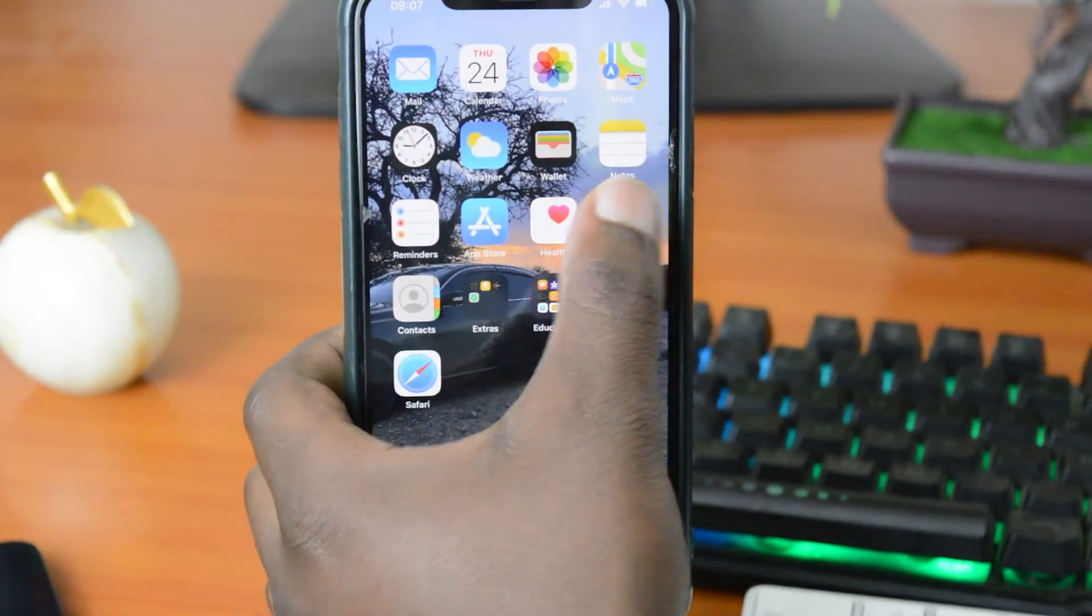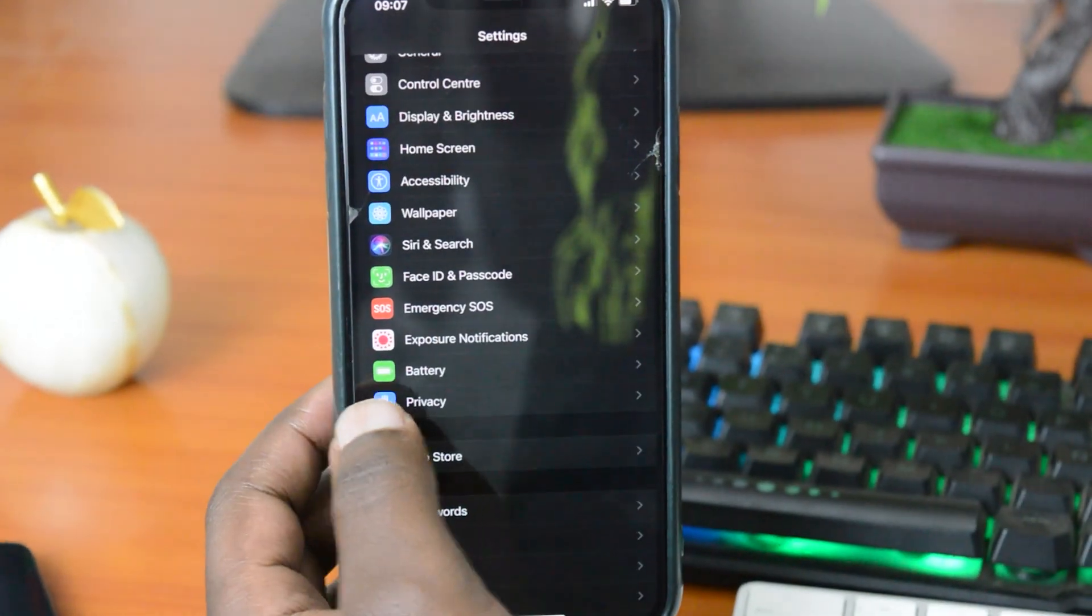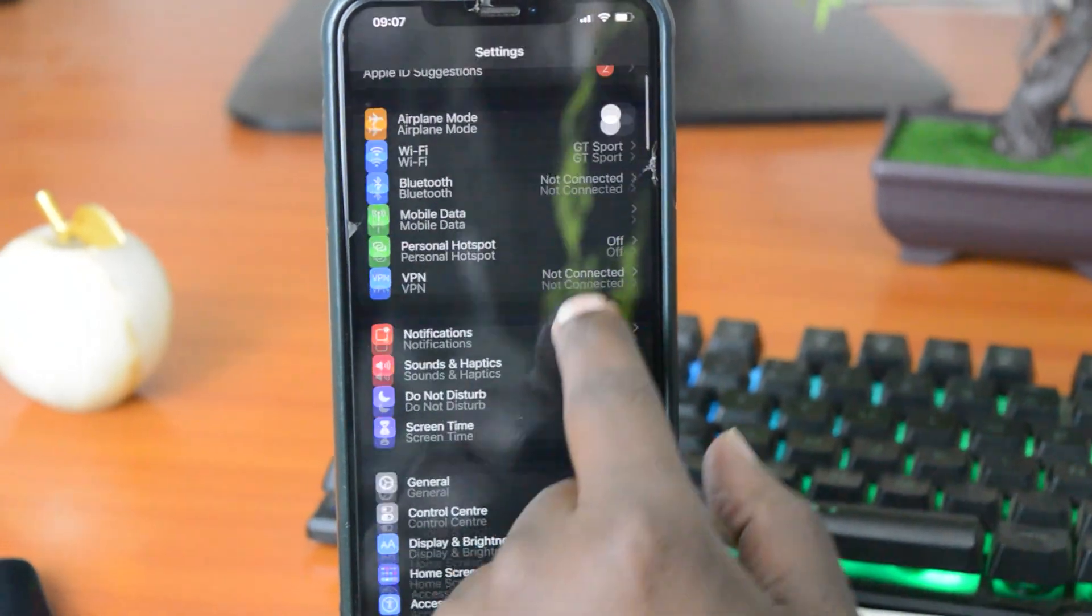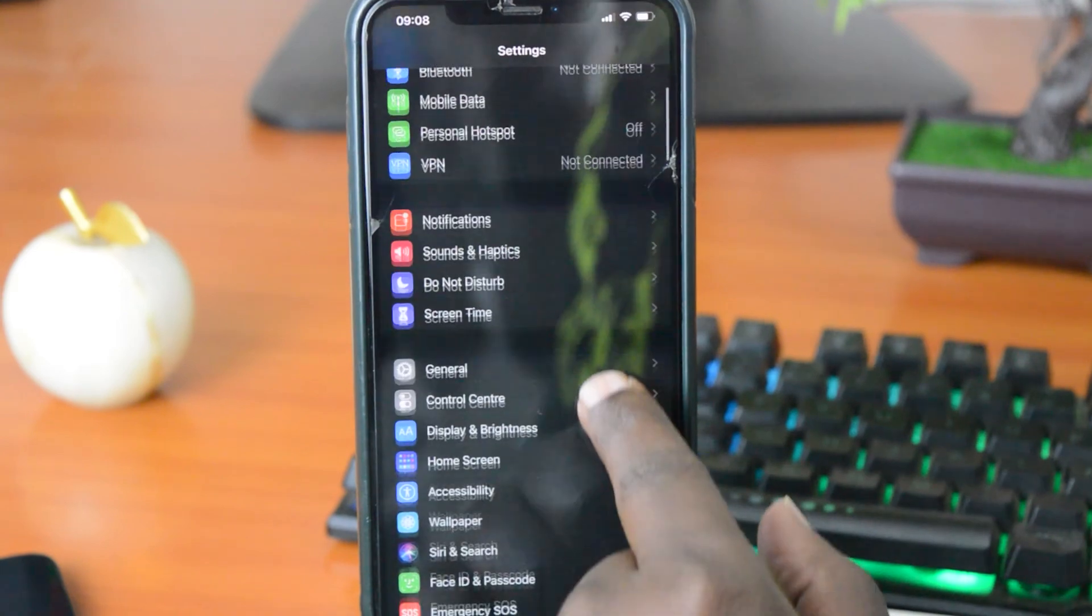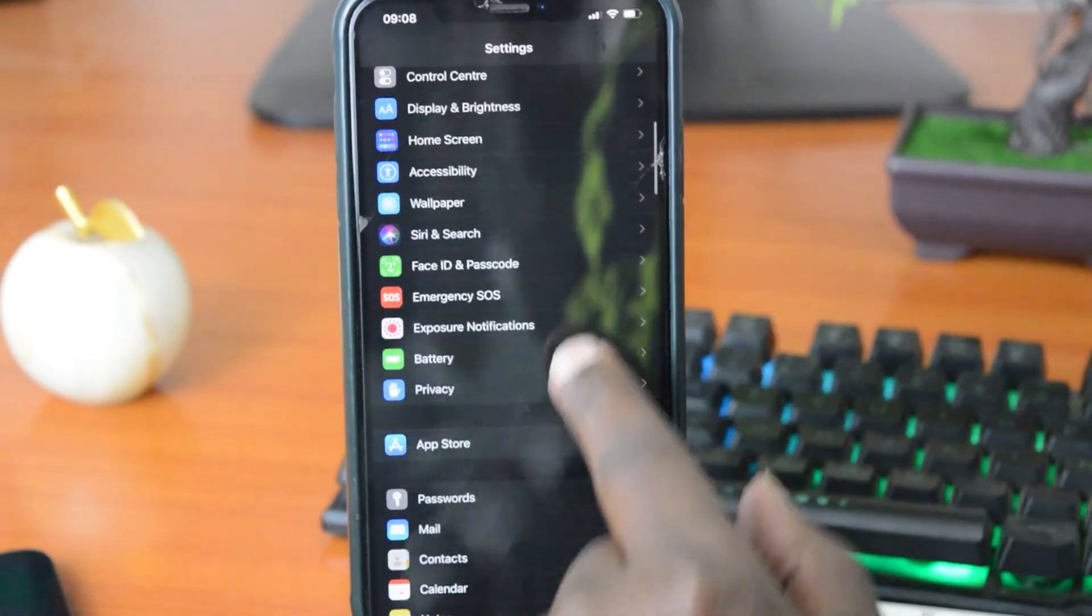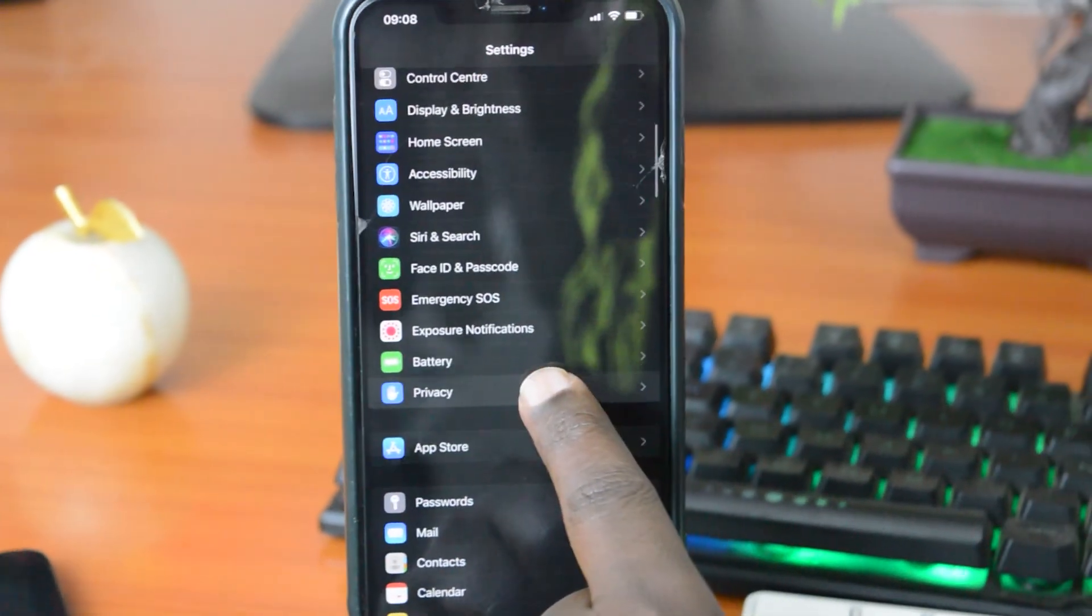What's up guys and welcome to Pre-Education's Daily Tech Tips. In today's tech tip, we're learning how to turn off location services on your iPhone.